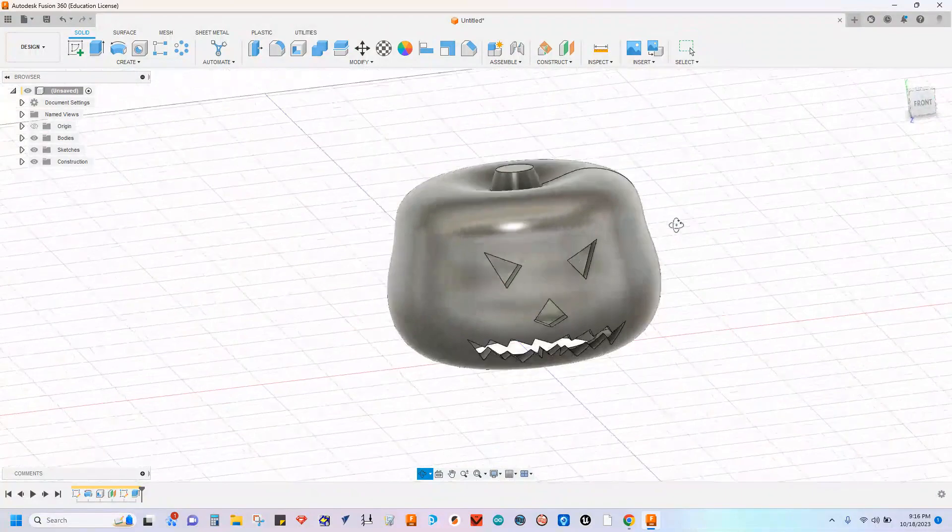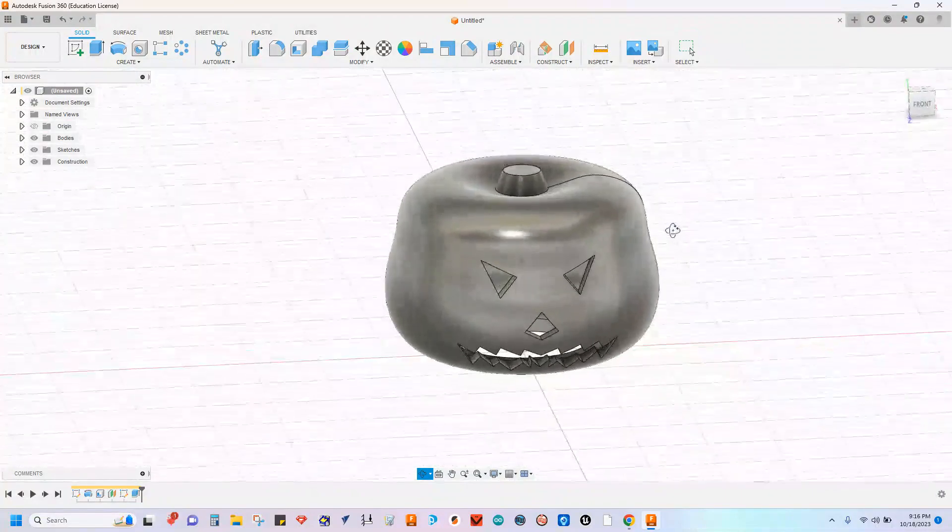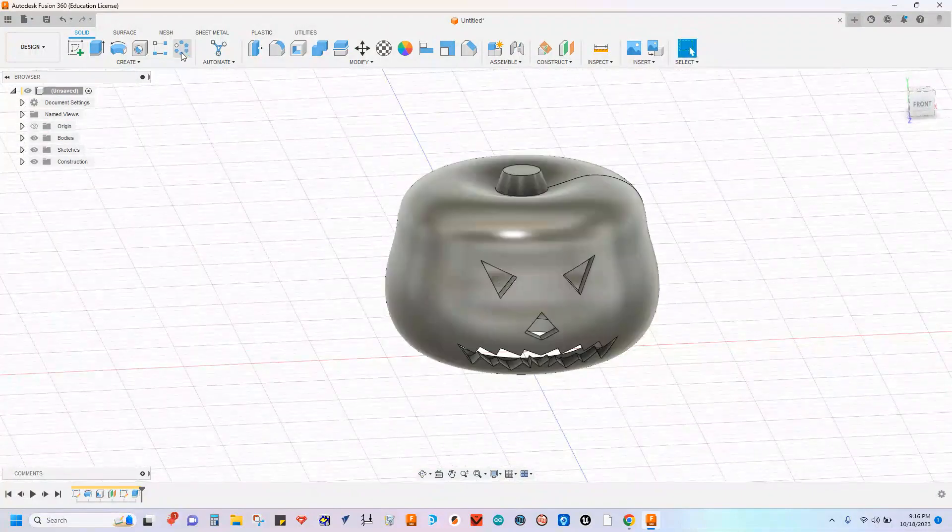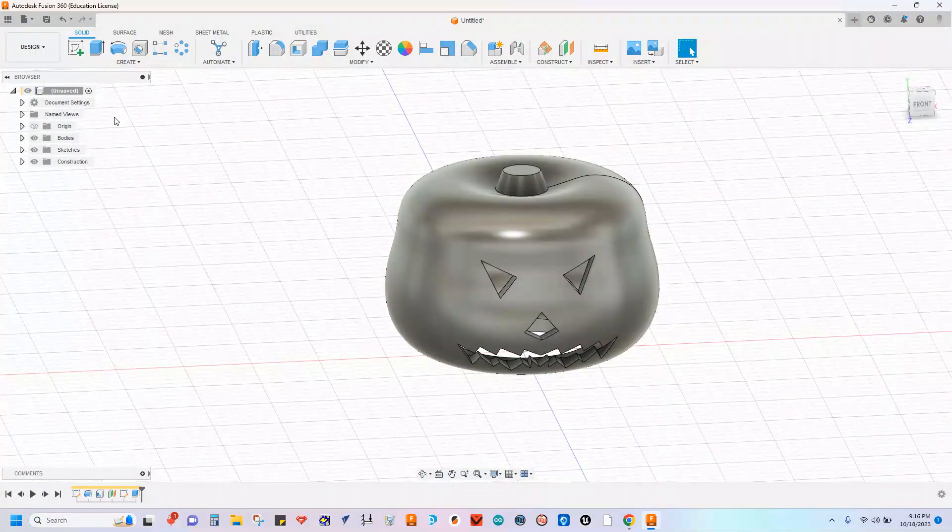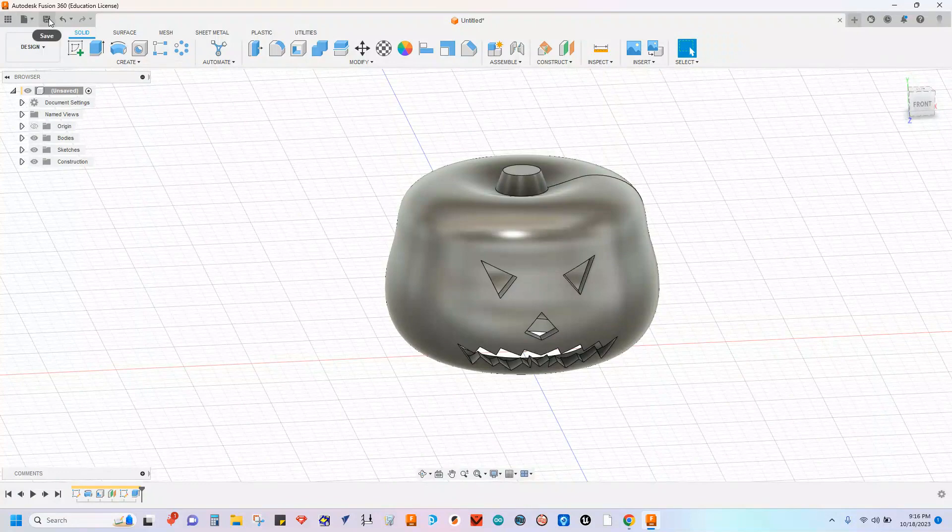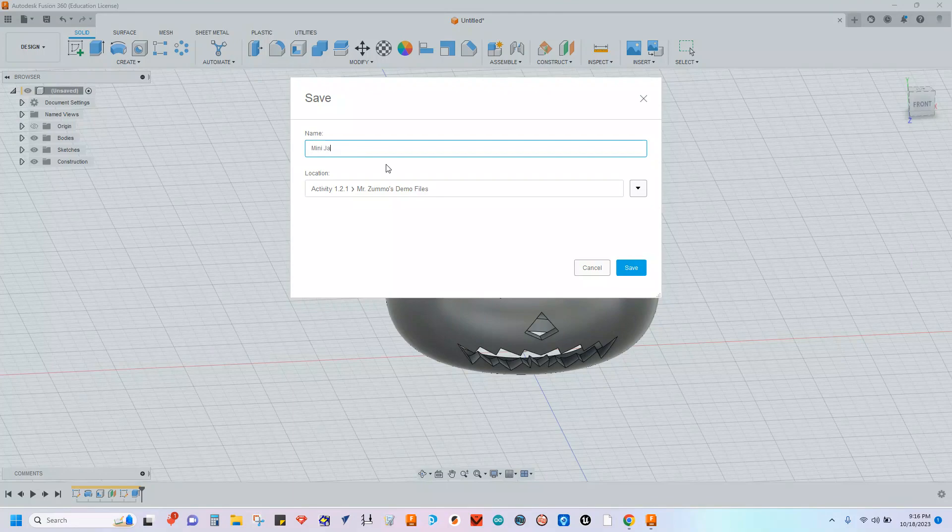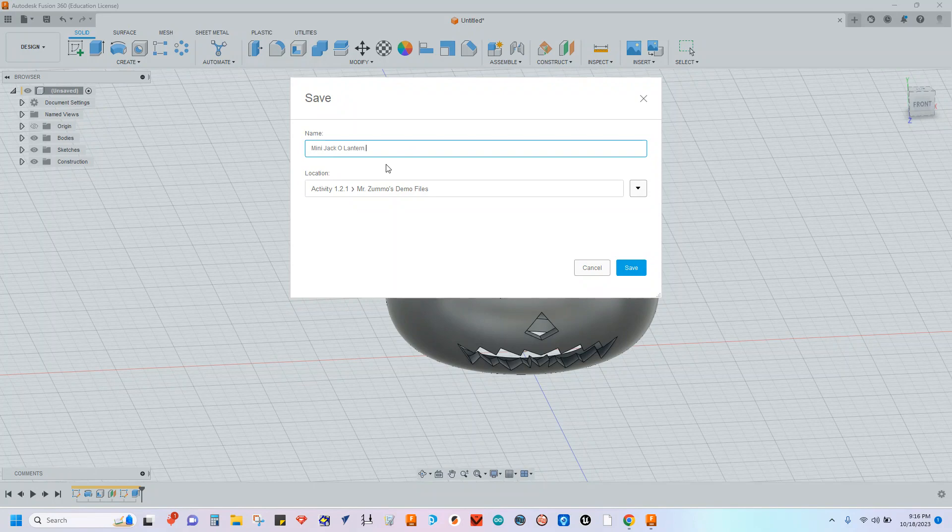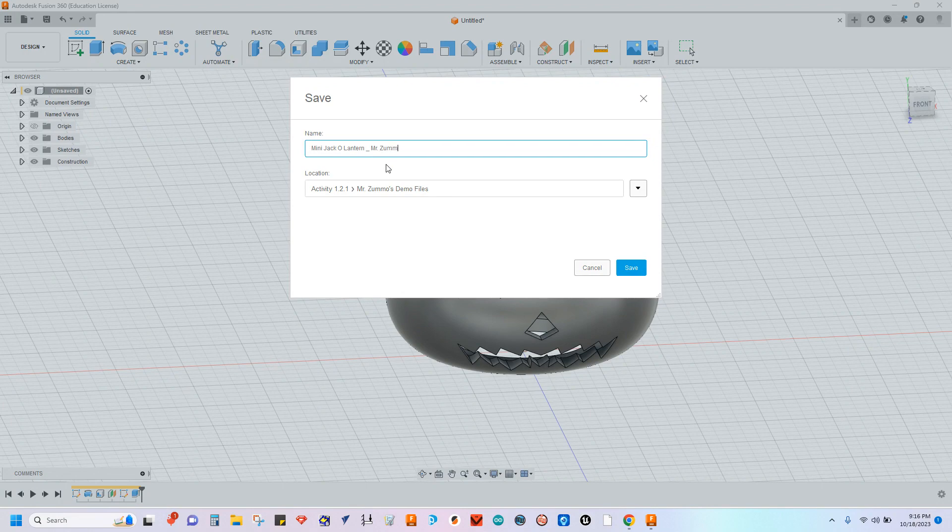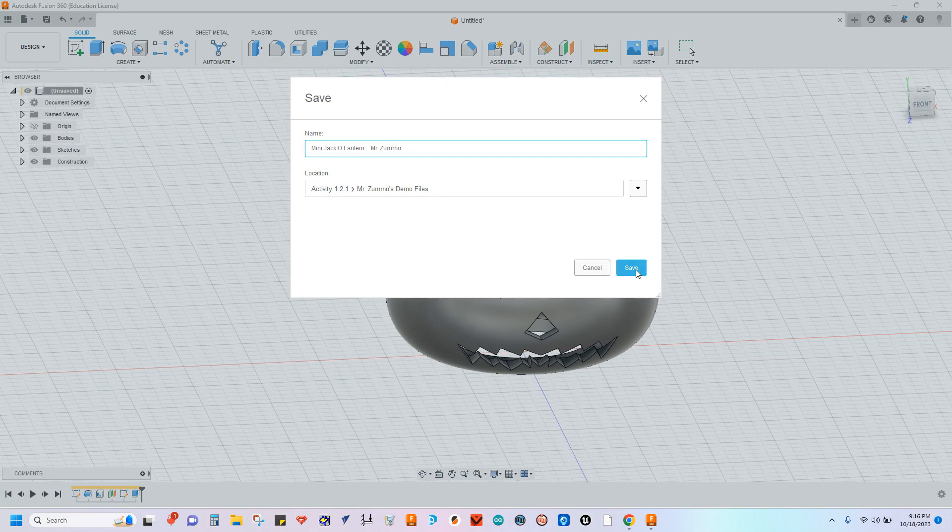Now we're going to be 3D printing these. And so the next step is going to be to first save this, of course. So save this as jack-o'-lantern, mini jack-o'-lantern. And please put your name on these as well. You're going to be sending me these files and it'll help a whole lot if you have your name on there. Mr. Zumo for the example. Save.